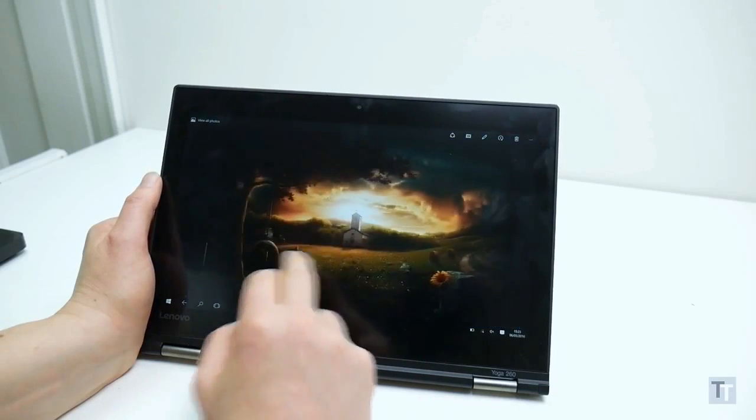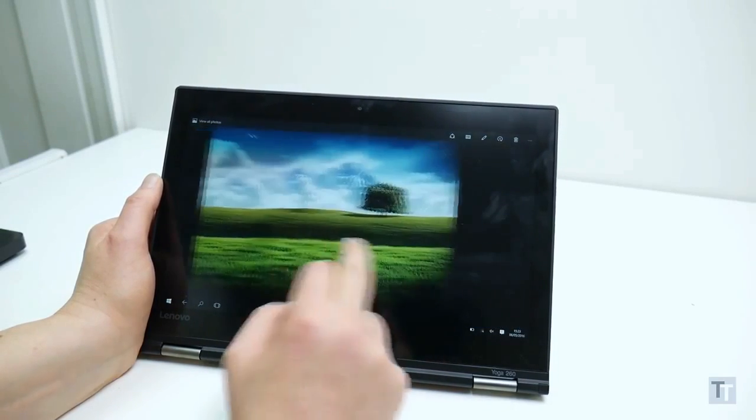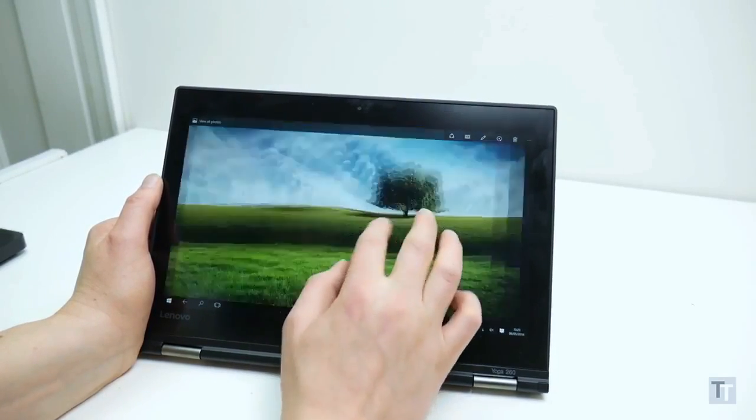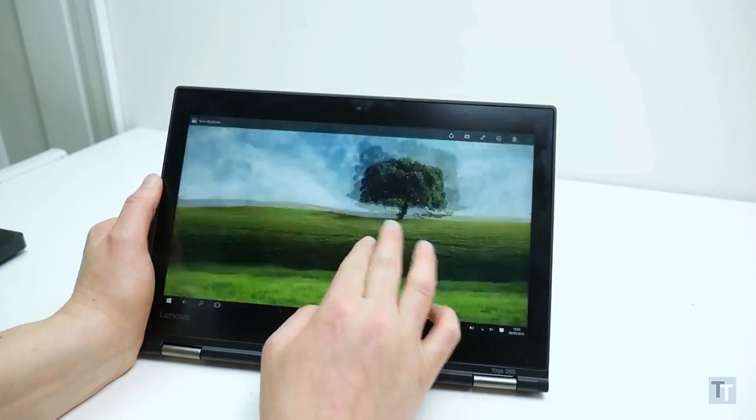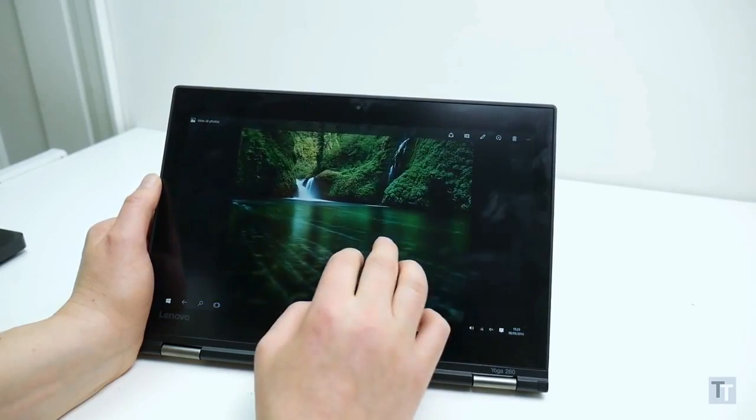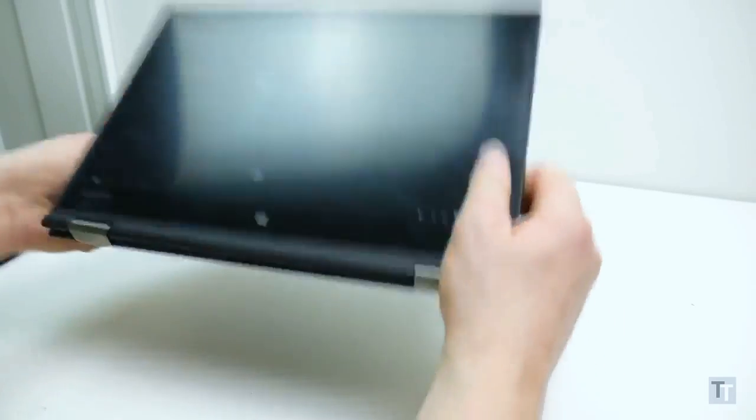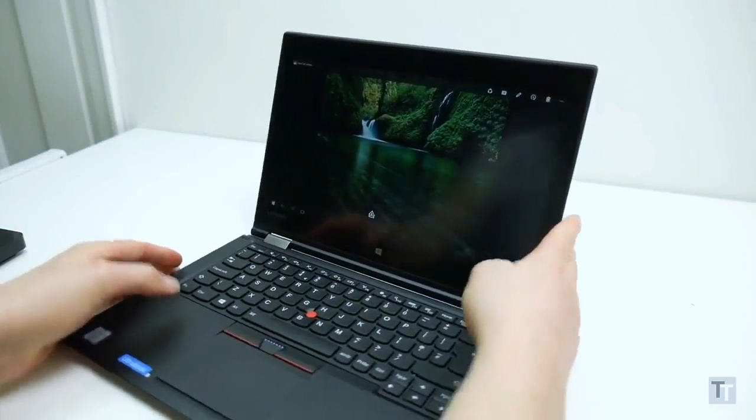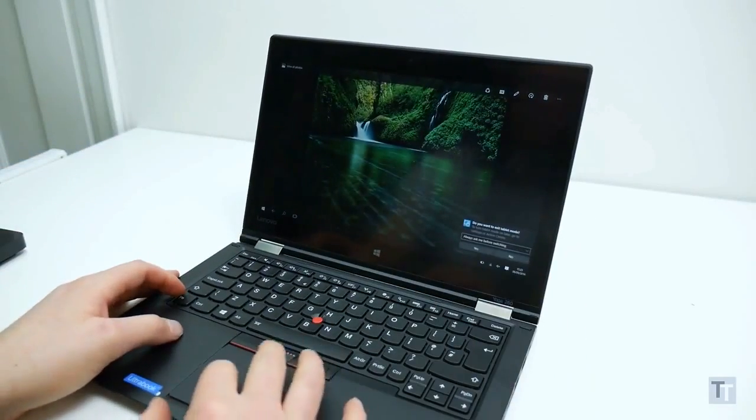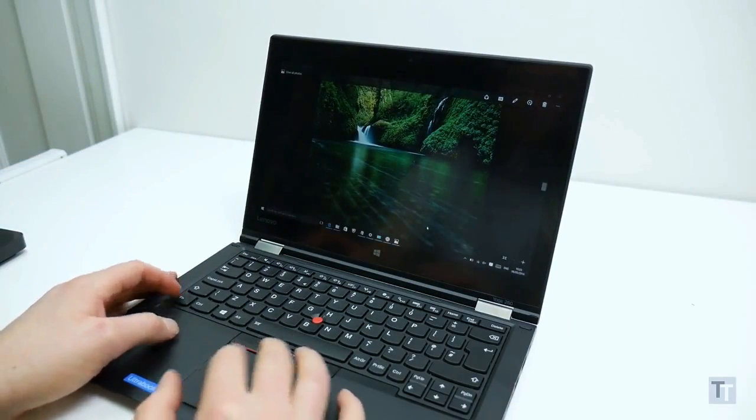In summary then, Lenovo has got a lot of things right with the Yoga 260. Its overall hybrid approach is one of the most practical, and the inclusion of a stylus is a real boon. Plus there's the great connectivity, good quality keyboard and ample performance and battery life.